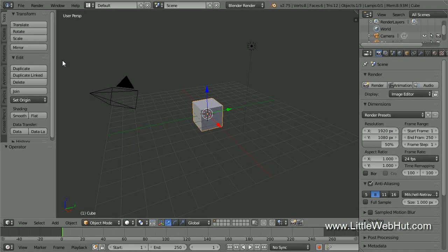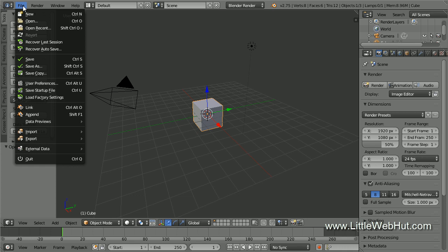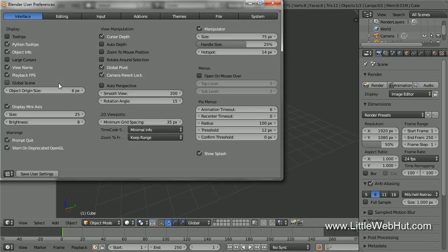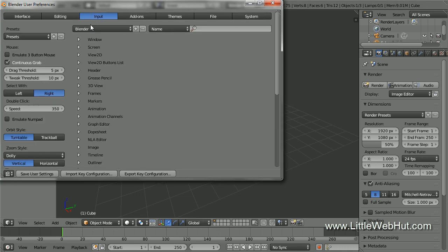To do that, open the File menu and select User Preferences. Now click Input and put a checkmark next to Emulate NumPad.